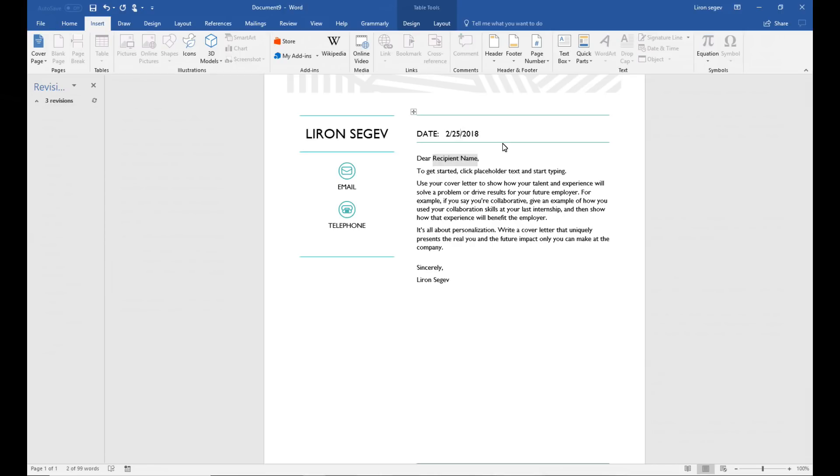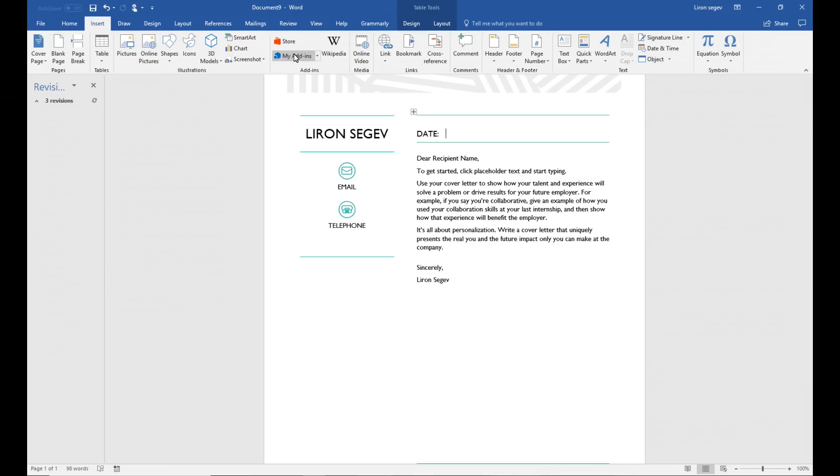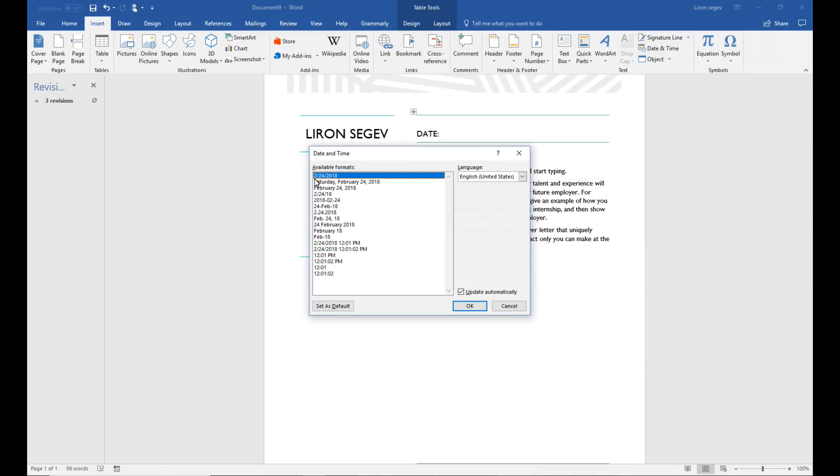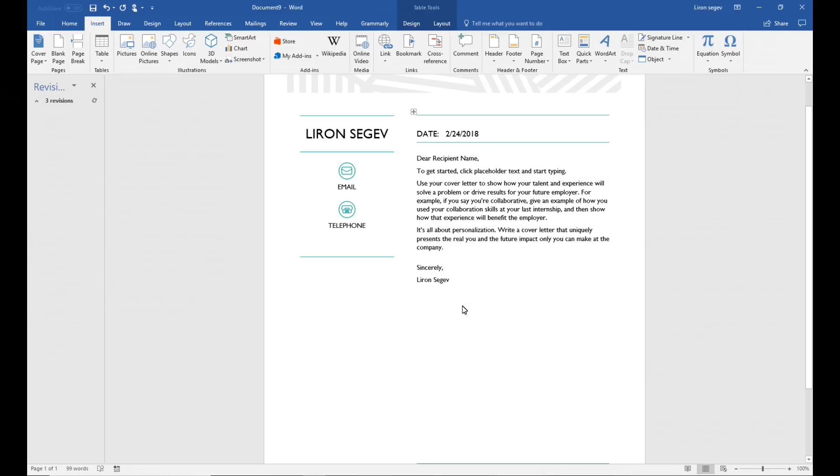All you're going to do now is simply select the location where you'd like the date inserted. Click on insert from your menu options. On the ribbon bar choose an option called date and time. And now don't forget to check the box that says update automatically. And click OK. From this point any time you open the document it will simply put that day's date.